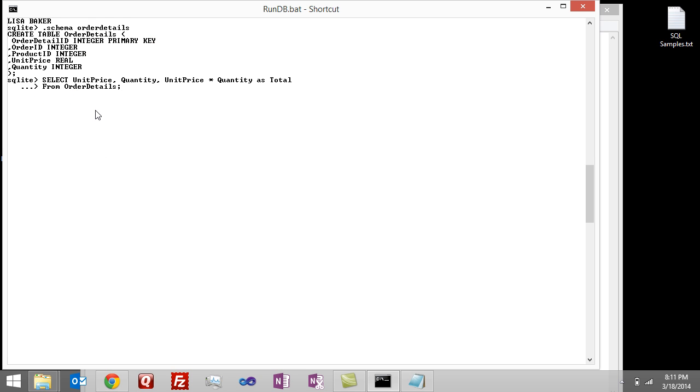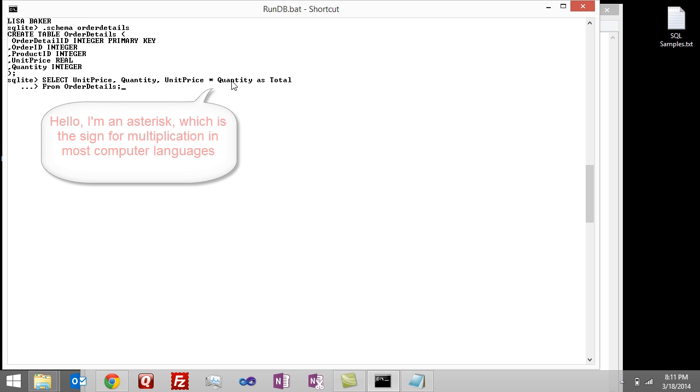Now I'll explain the command. Okay, so what we're doing here is we're going to select the unit price, the quantity, and the unit price times the quantity. The little star, or asterisk, which is the character above the 8 key, stands for multiplication in most computer languages.